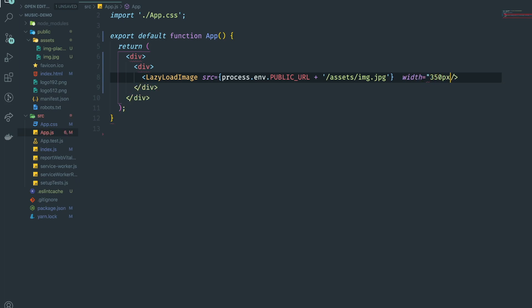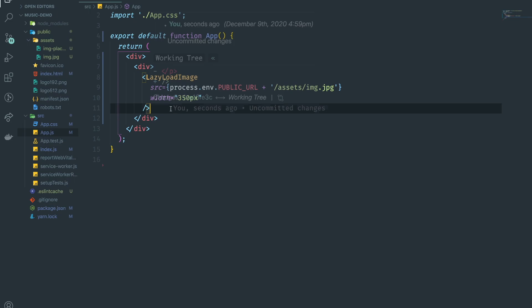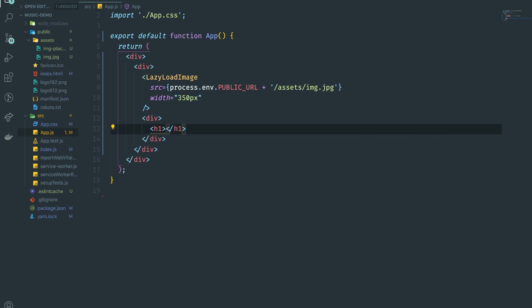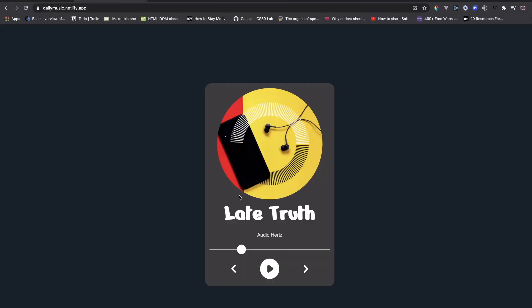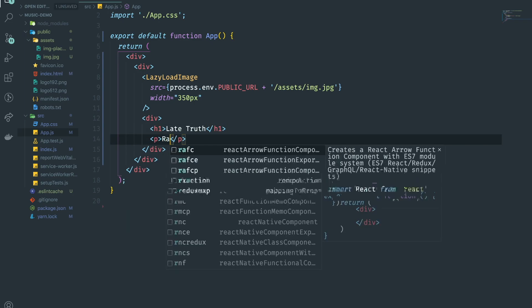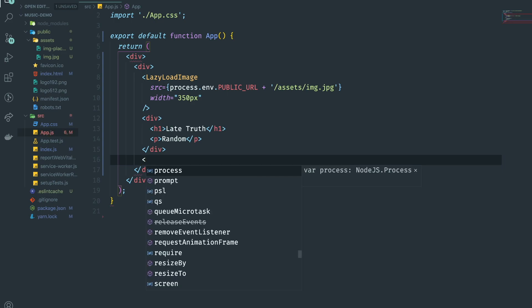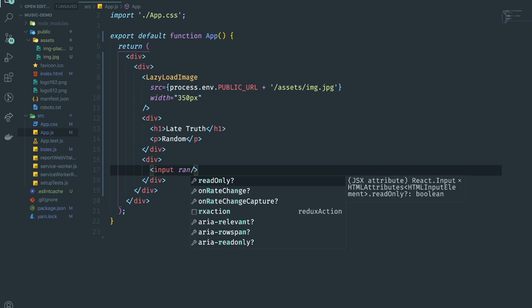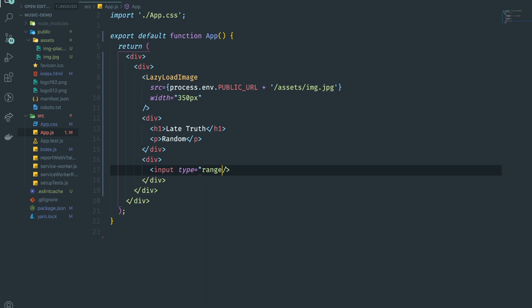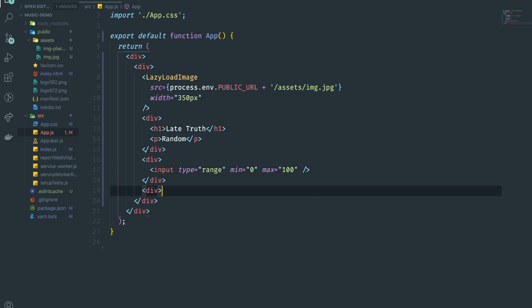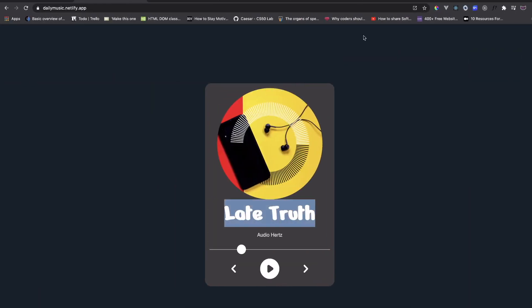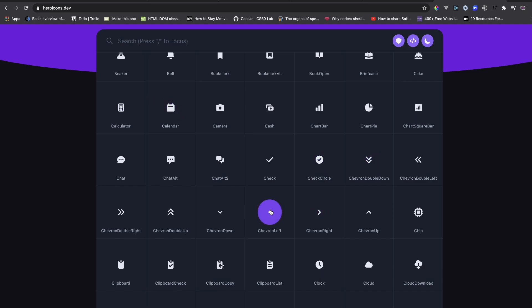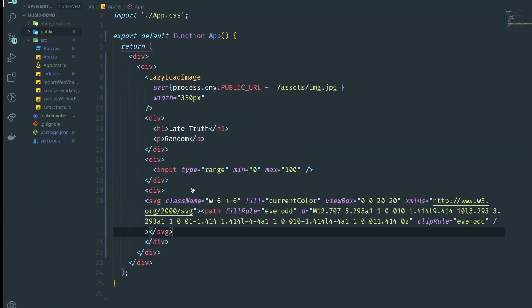Next we'll add the title as an h1 and a paragraph. Then we'll add the range input — so type is 'range', min is zero, max is 100. After that we'll add the controller buttons, and I'm using Heroicons for that — I'll leave the link in the description. I'll copy the icons I need for the controls.